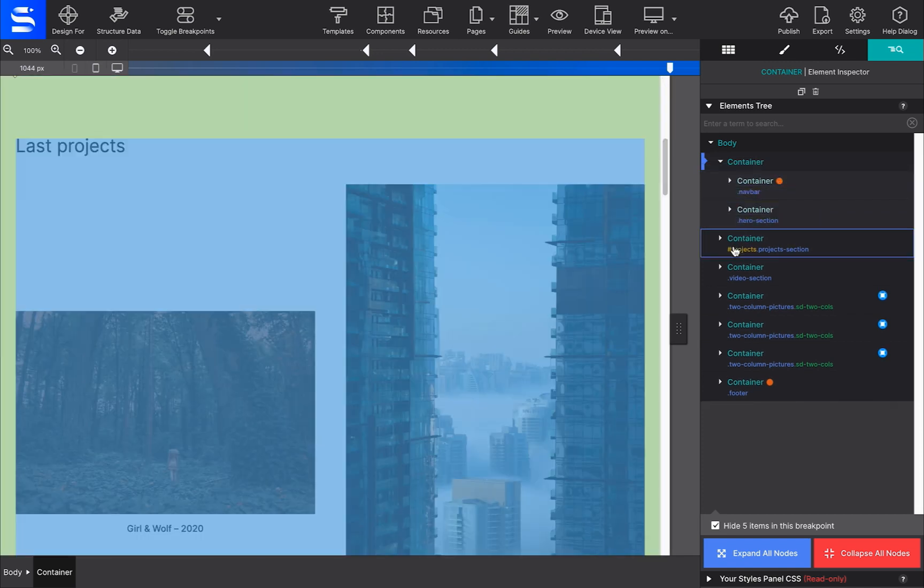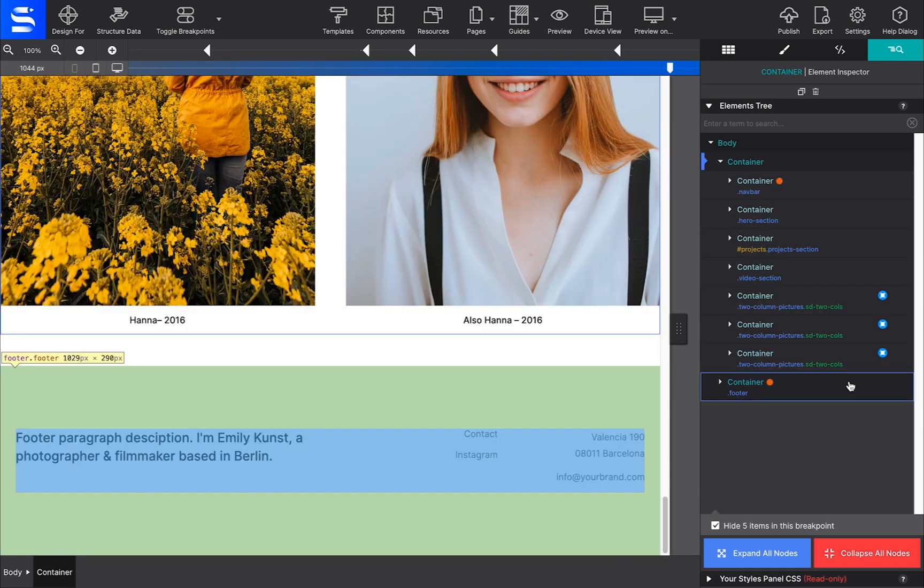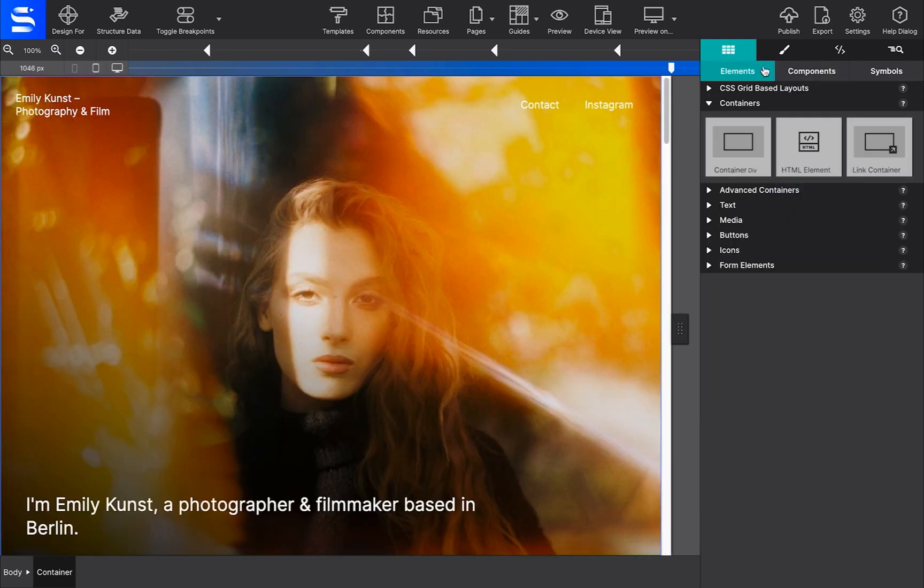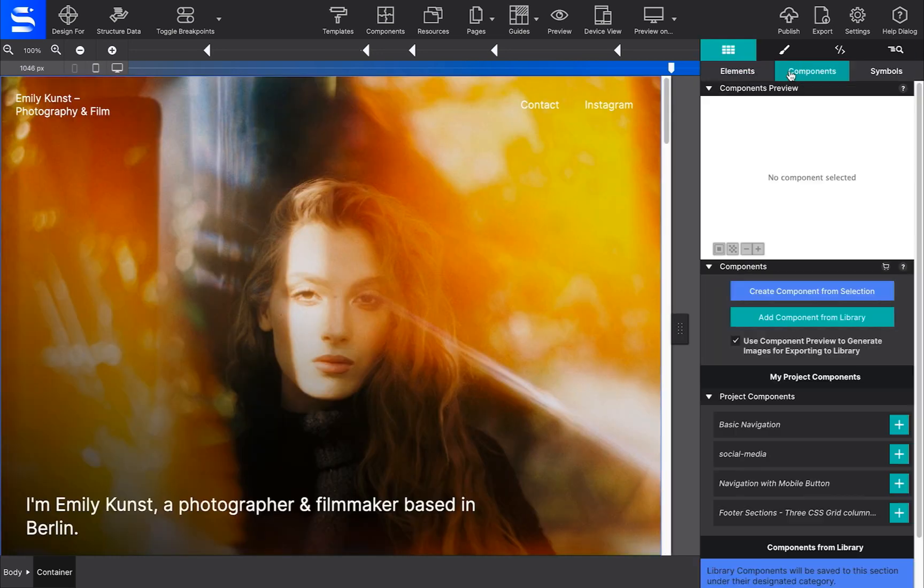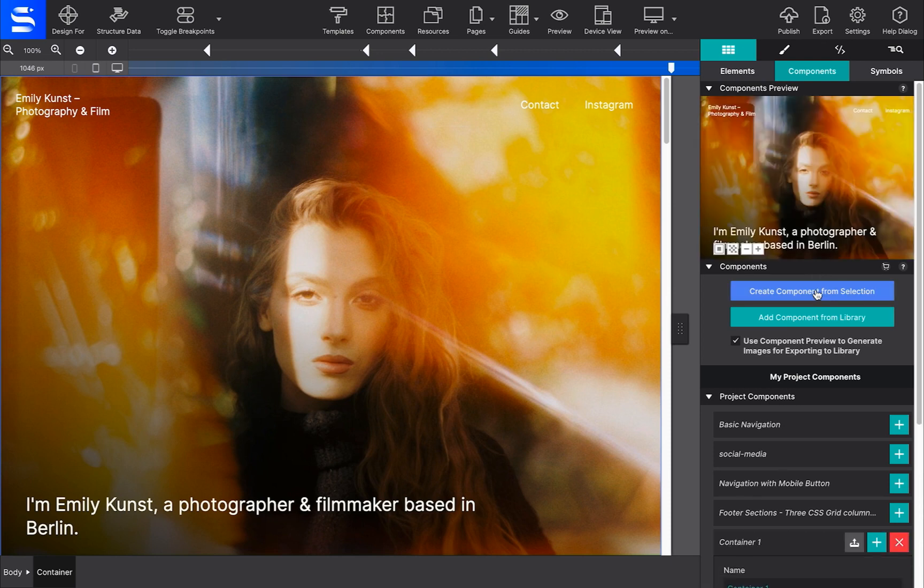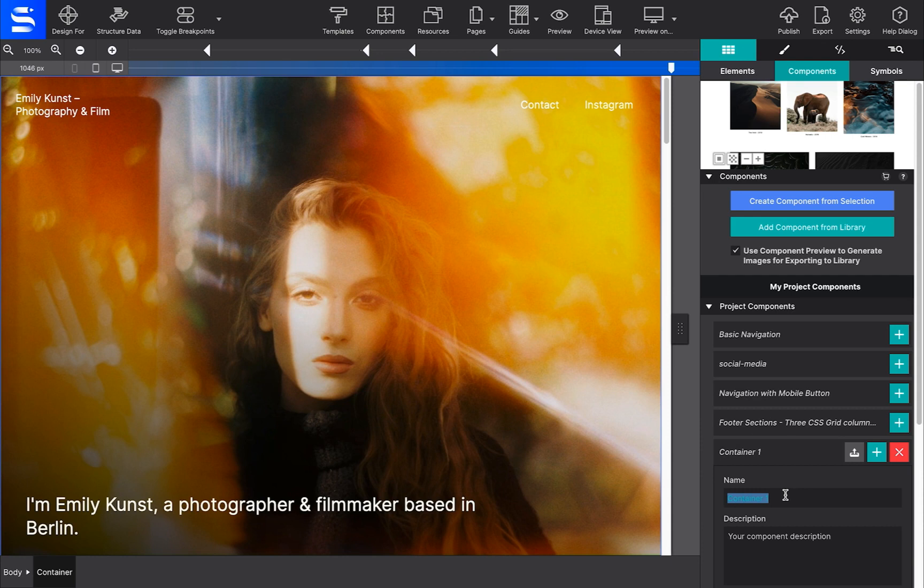Once you have everything moved inside the container, go to the Elements pane, the Components subpanel. Click Create Component from Selection. Your newly built component will appear below, under the Project Components section.